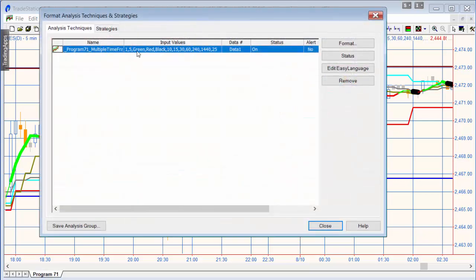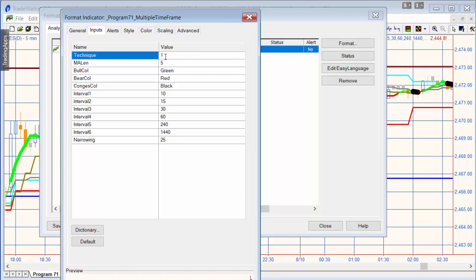Let's look at the inputs. You'll see we decide the technique — one or two — the moving average length, which is applied to both the price and the PSPs (price series providers), bull color, bear color, and congestion color. Then we've got the various intervals: I've got this chart set to 10, 15, 30, 60, 240, and 1,440. And then we've got the 'narrowing' value — that's where the difference between high and low has to be the smallest in a specific number of bars.